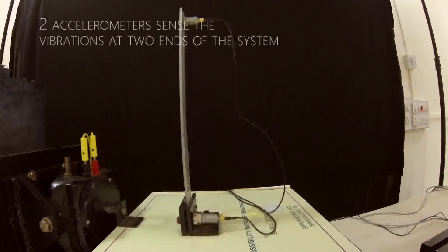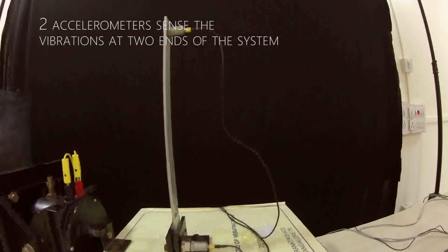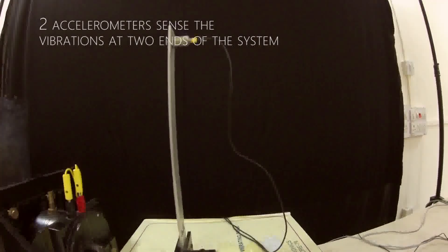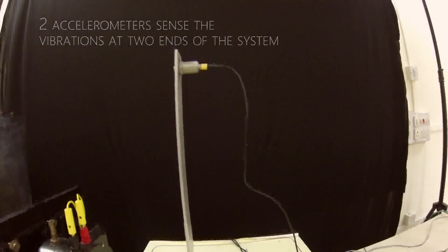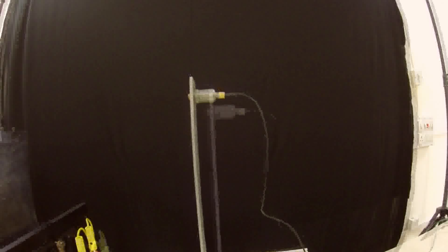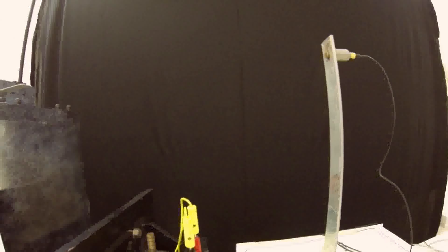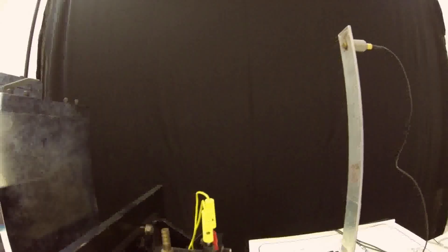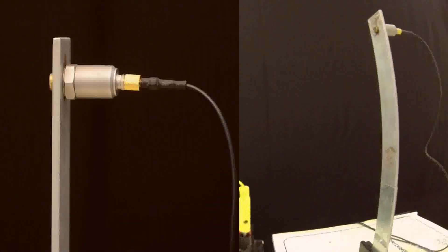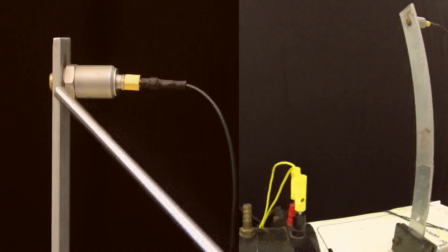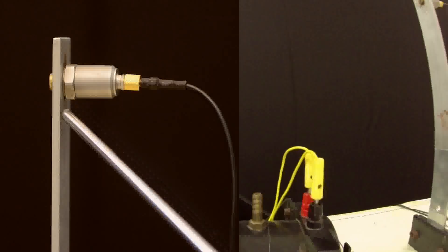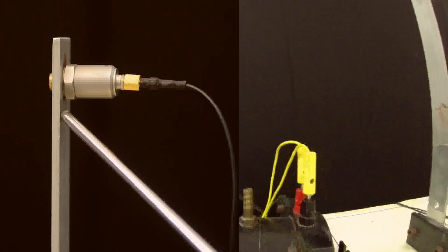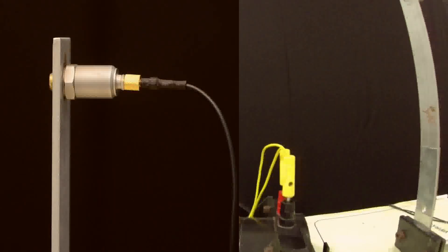It comprises of two sensors in the form of accelerometers, one each at the base of the system and at the top free end. When the table vibrates in the sweep sign manner with the designated frequency range, corresponding vibrations are transmitted from the table to the fixed beam. The accelerometer sends the vibration and in turn the transmissibility ratio is found.